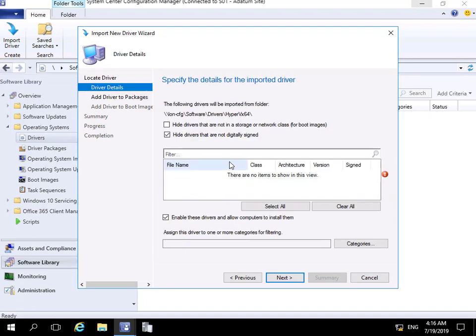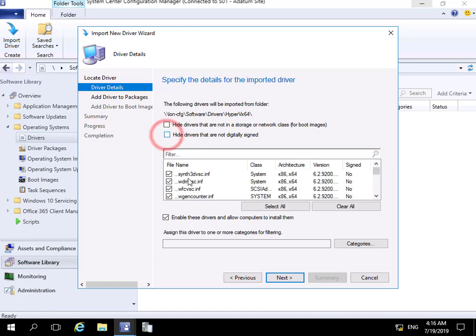A strange thing you may find at this point is it doesn't appear to have picked up any drivers. However, we have a couple of tick boxes here: one is 'Hide drivers that are not in a storage or network class for boot images' and another is 'Hide drivers that are not digitally signed.' Turn off those tick boxes and we can now see the drivers.